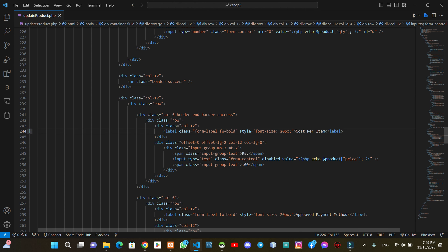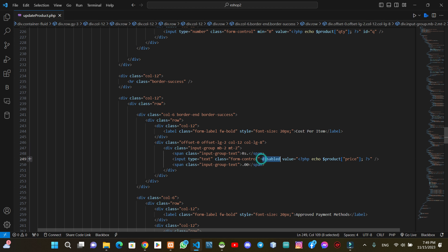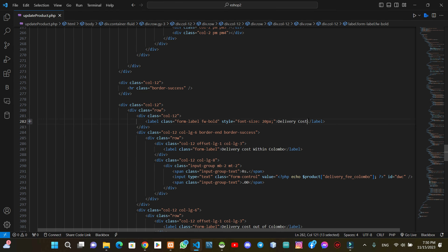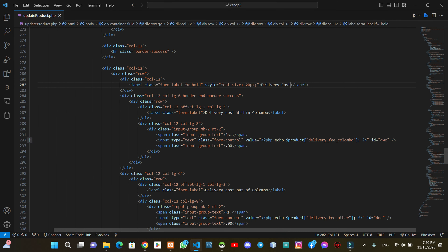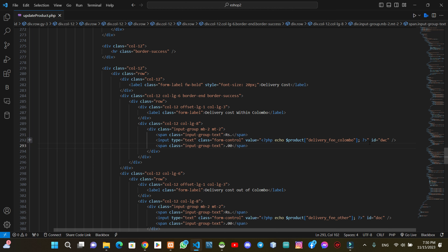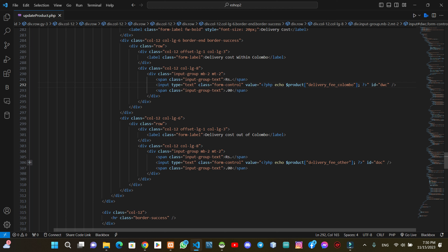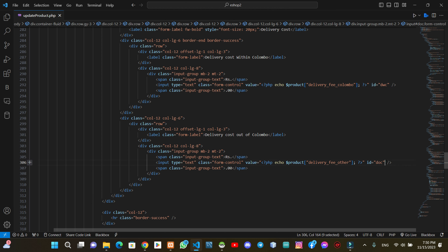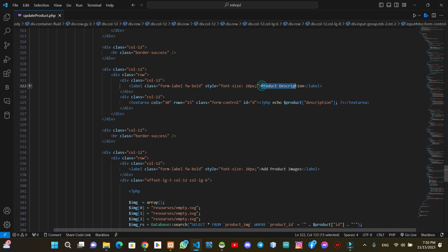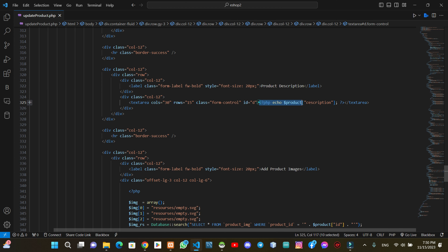This is the cost item. We will load the value of the PHP script. This is the delivery cost. We will give the value of the PHP script. We will give the delivery fee and the value of the PHP script. We will give the ID to update the product. We will give the product description and the ID to update the description. We will give the ID to load the value of the PHP script.